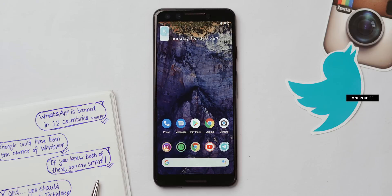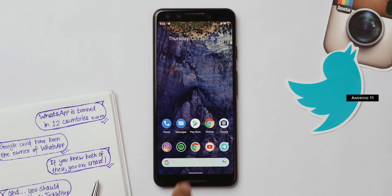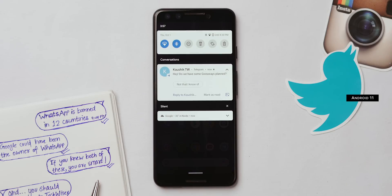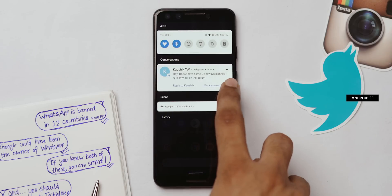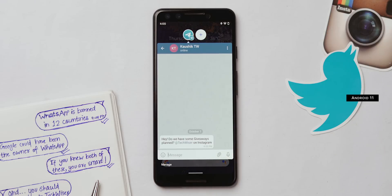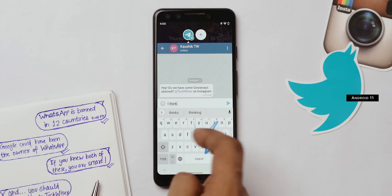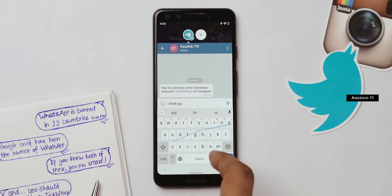The most highlighted feature on Android 11 is chat bubbles. If someone sends you a message on WhatsApp, SMS, Instagram, Telegram, etc., you have the option to pop out the individual chat message as chat bubbles. It's like Facebook Messenger's chat heads, but now available on any texting app.